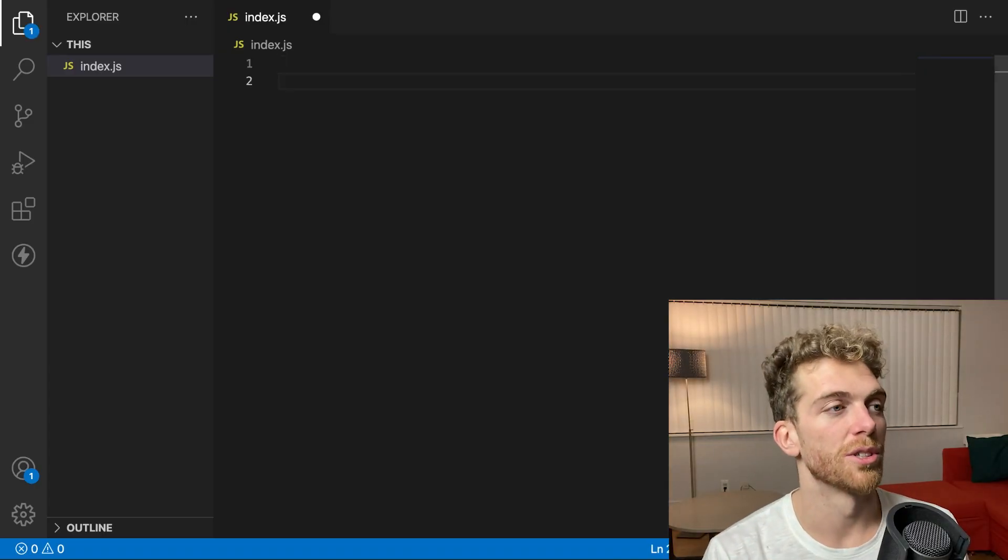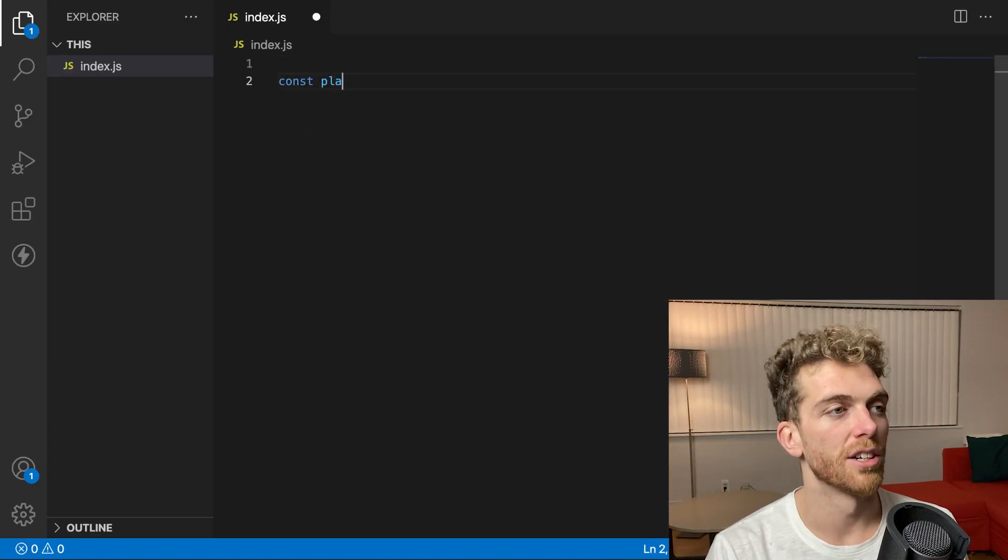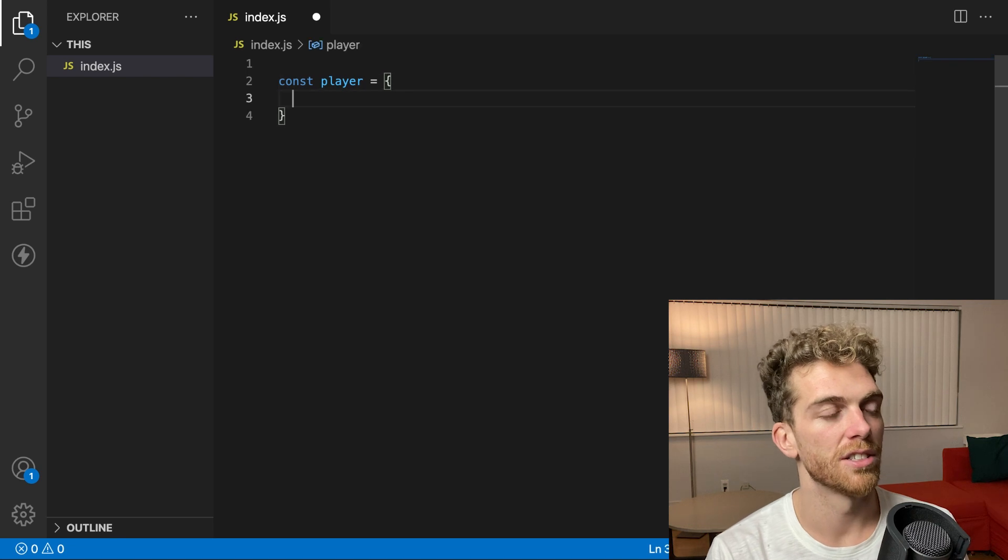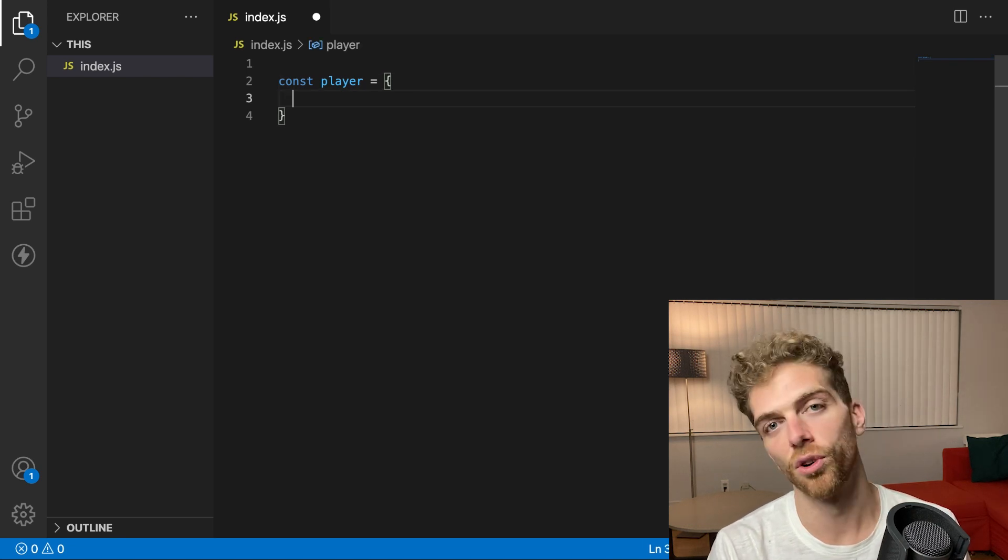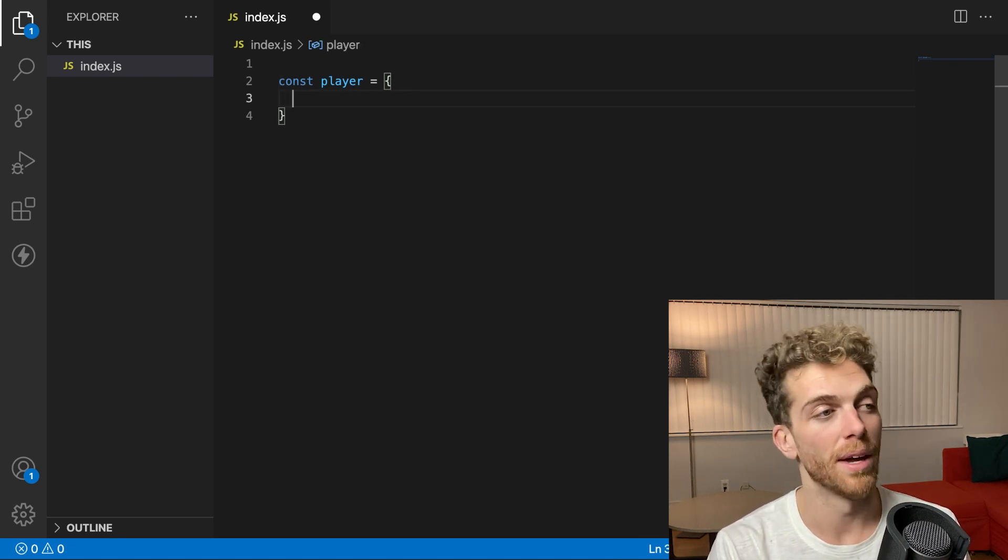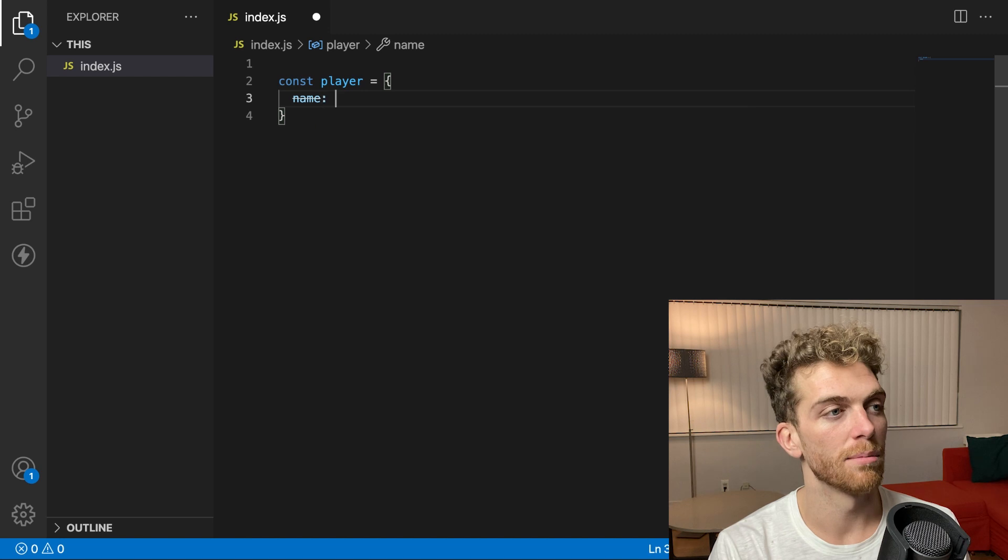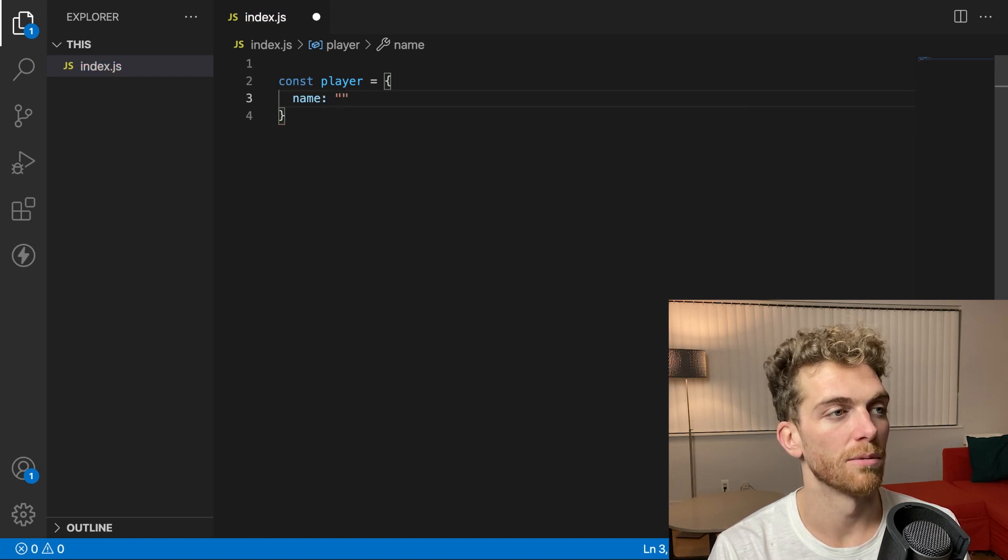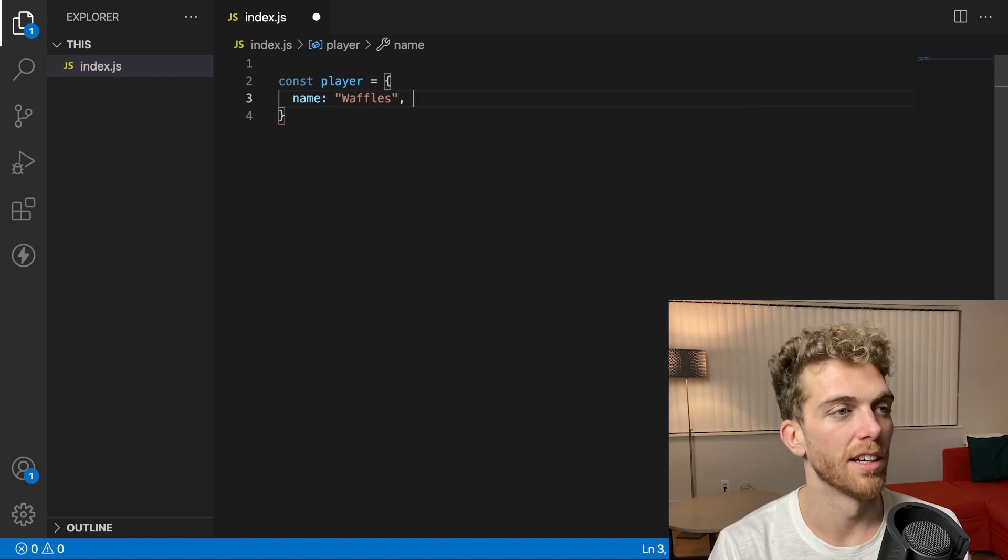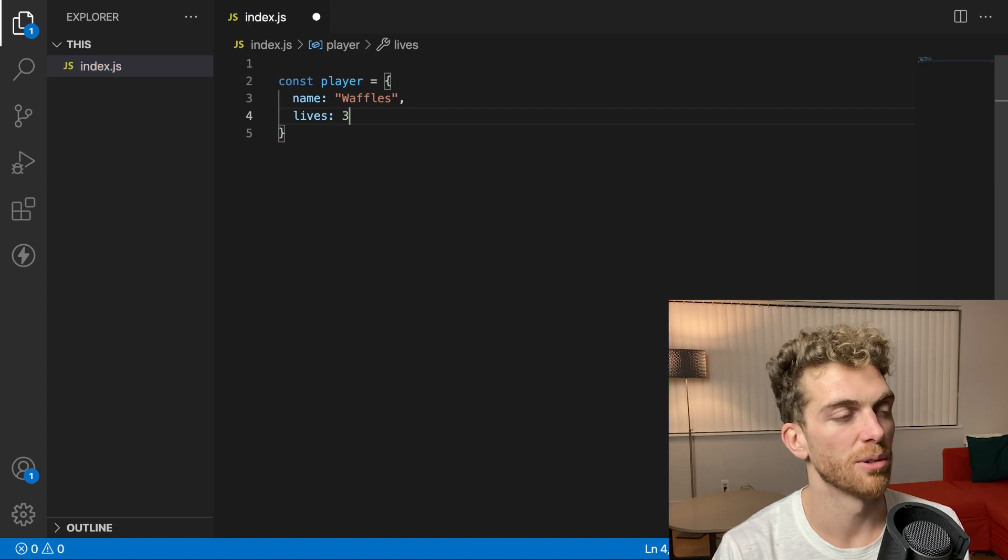So in JavaScript, I can create an object out of thin air. Let's say I have a player object for a game that I'm making. They could have a name, maybe waffles, and number of lives, maybe three.